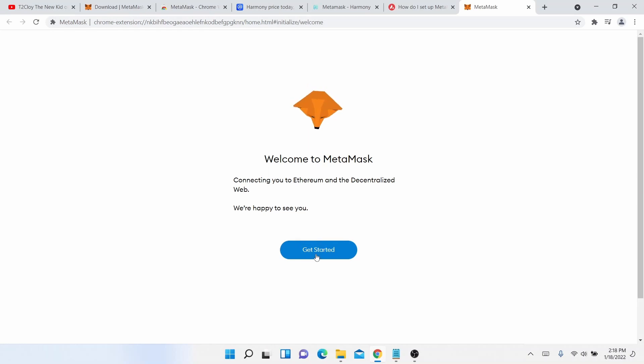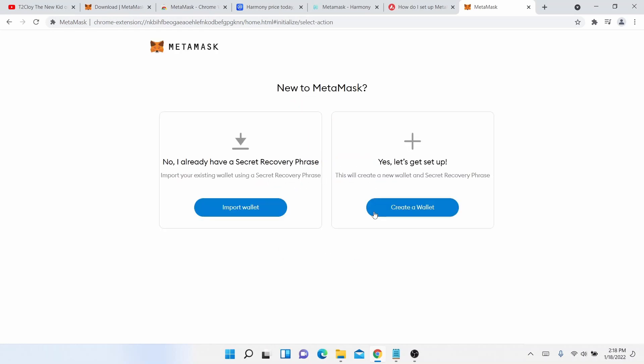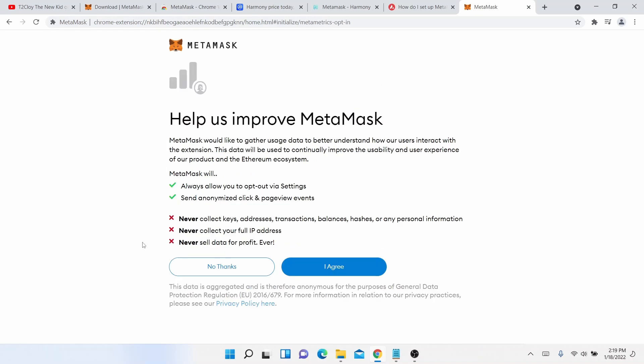We're happy to see you get started and in this particular demo we are importing a wallet. So if you're trying to create a new wallet, I have another video I will put a link in the description below and also part of this video. So for this demo, it's import wallet and here is some more information.